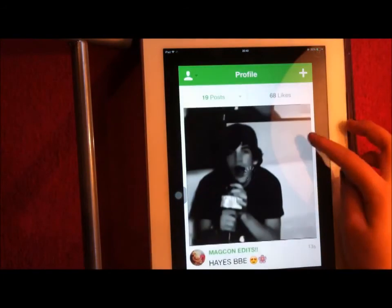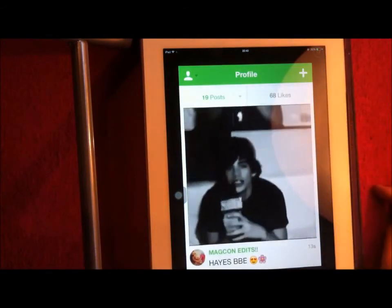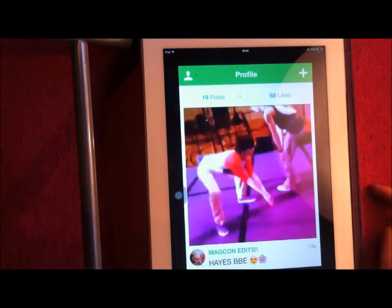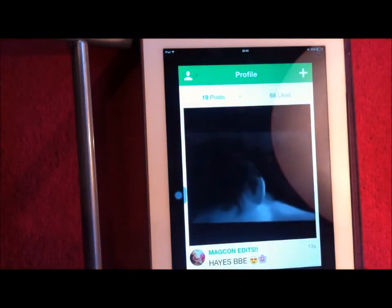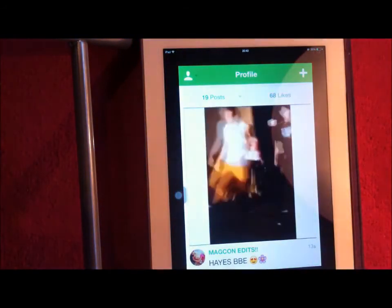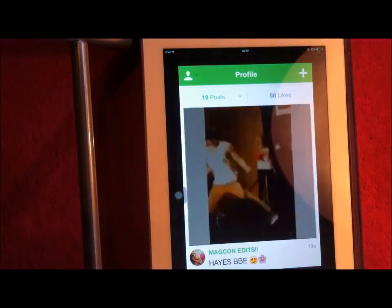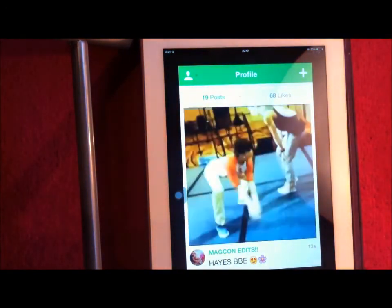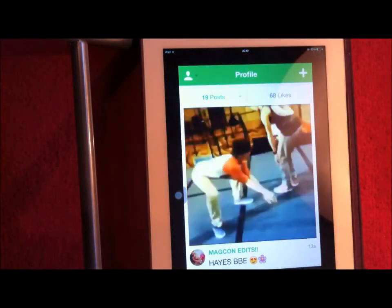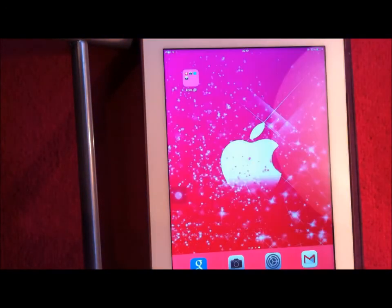And there it is — your own vine edit! I really hope you liked the video. I try to put up new ones every Saturday, but I do struggle. I hope it helped. Bye!